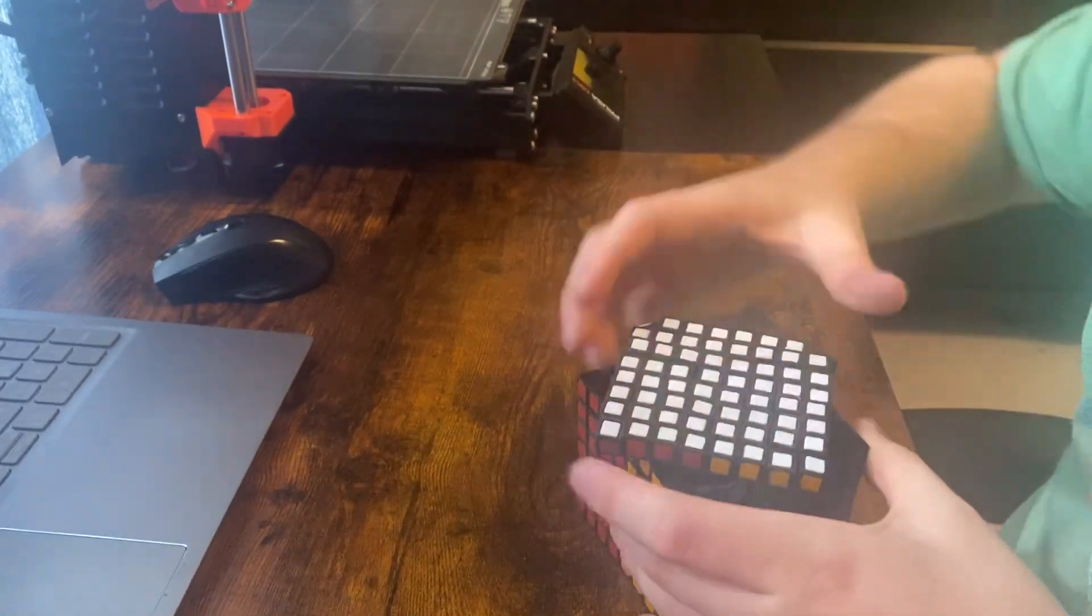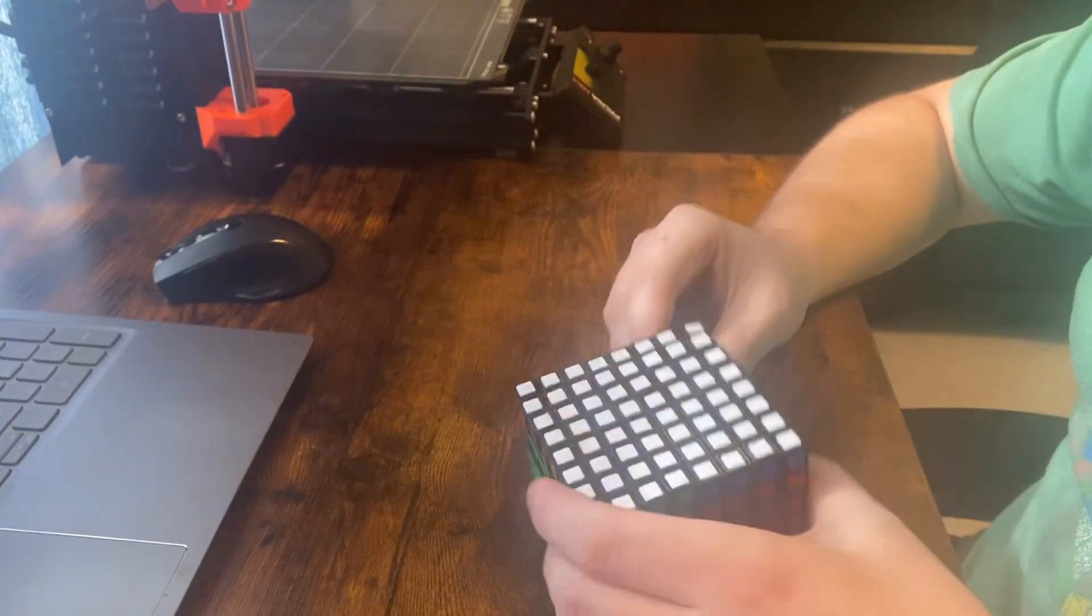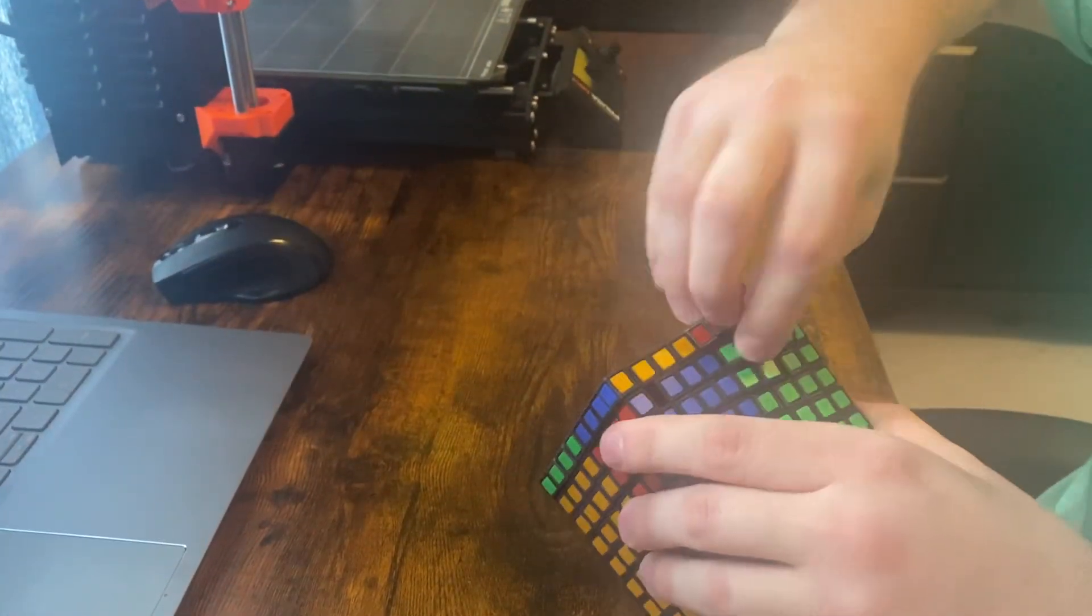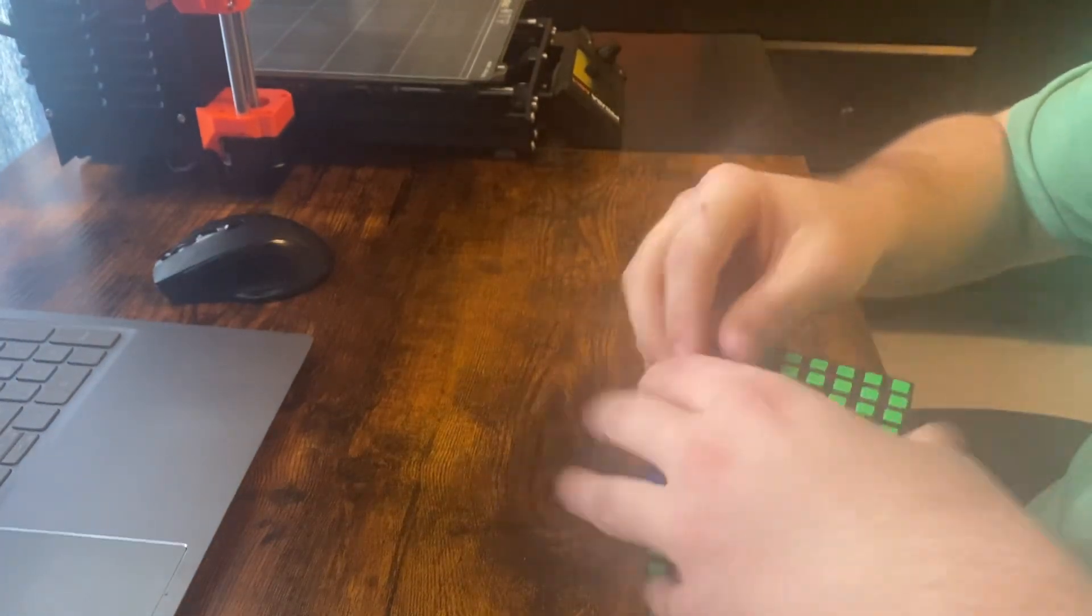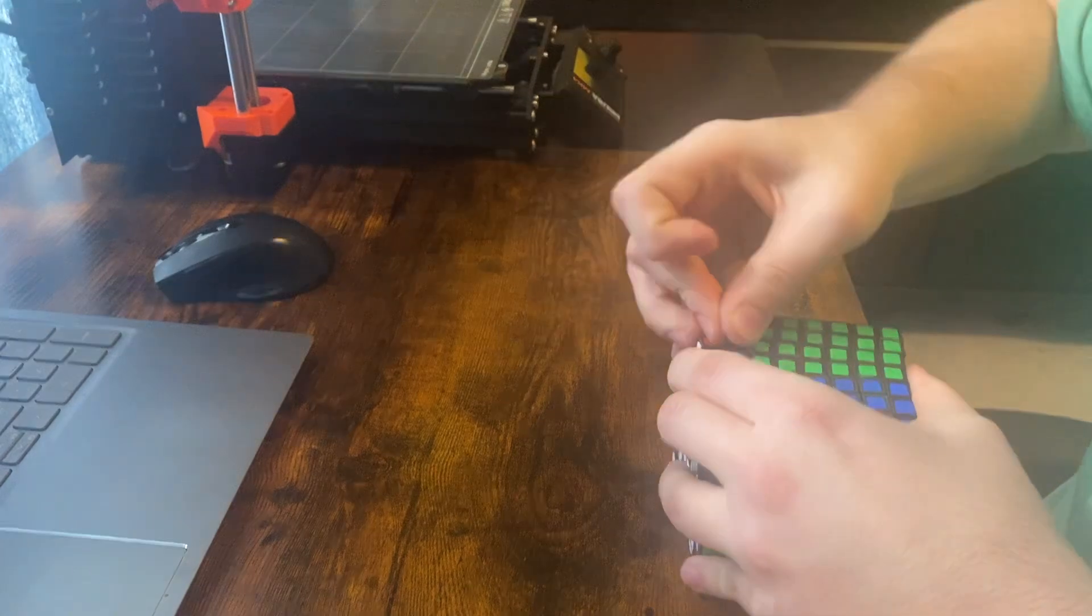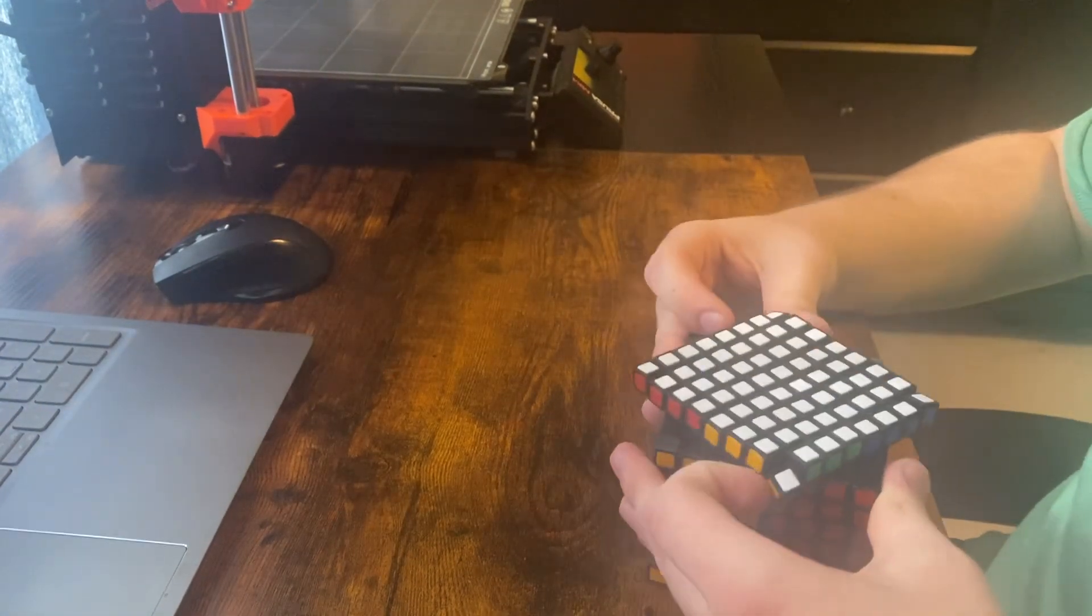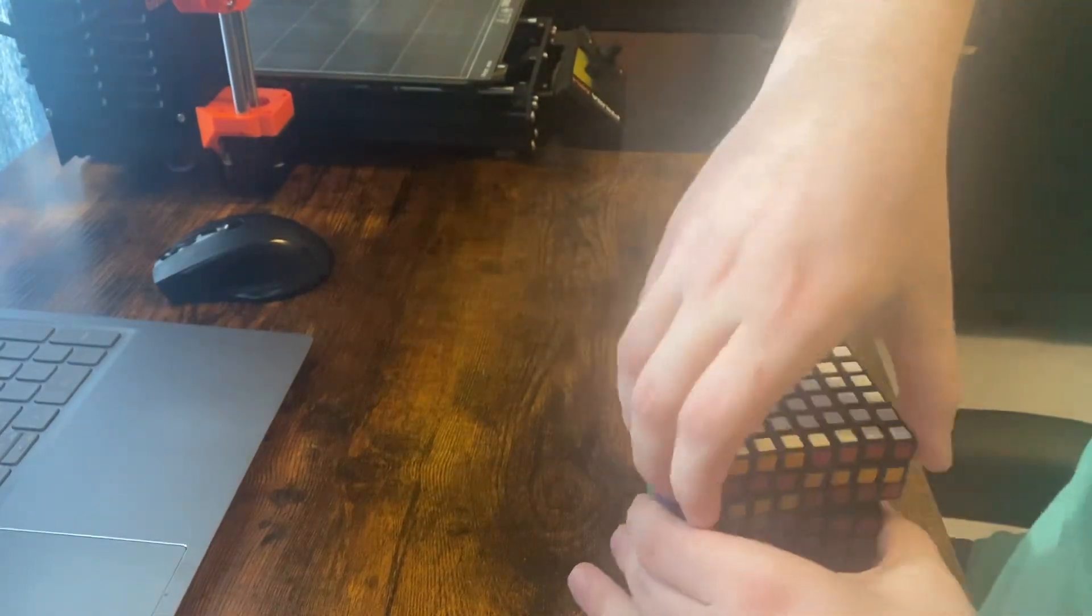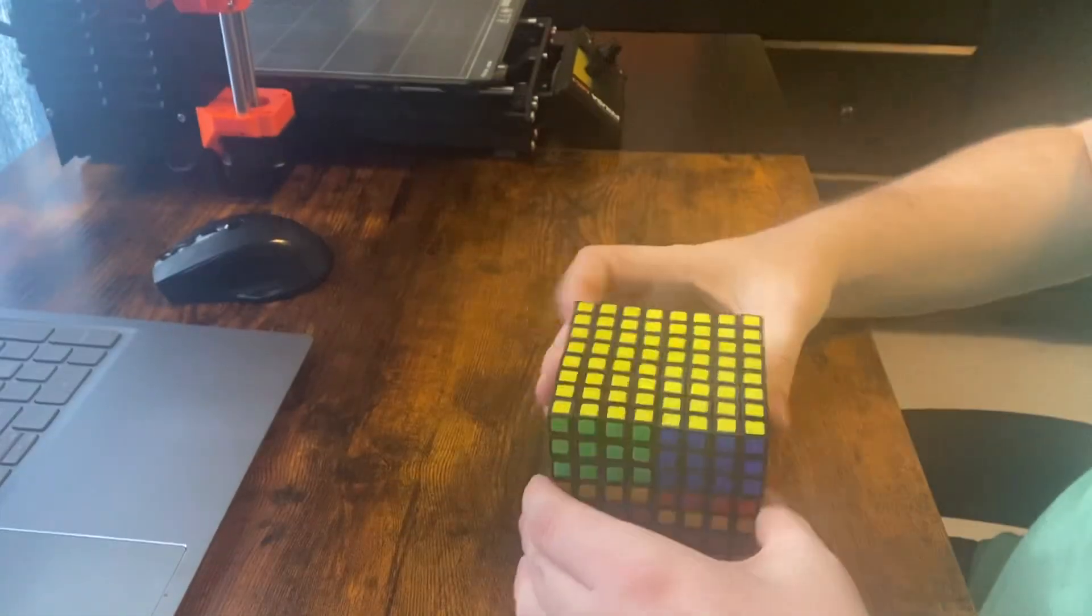Ah, jeez. Yeah. So, you can see this one is a huge pain to turn. Man. The pieces keep getting jammed up near the corners. And that's very, very annoying.